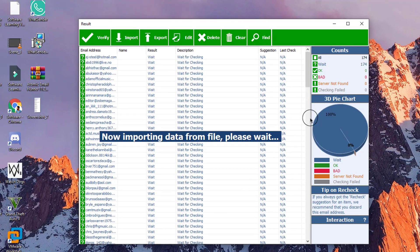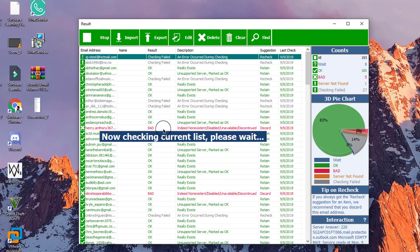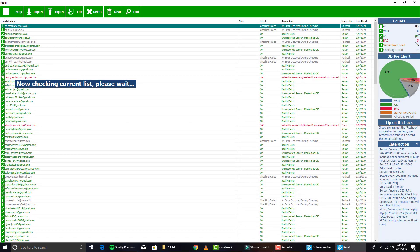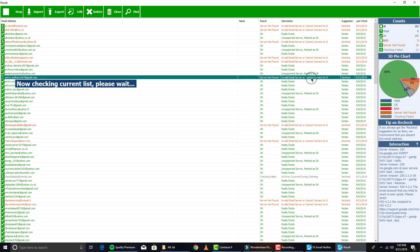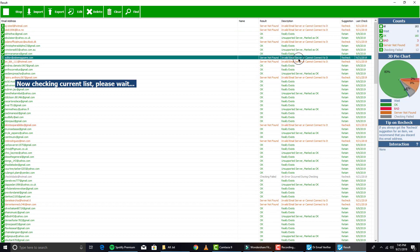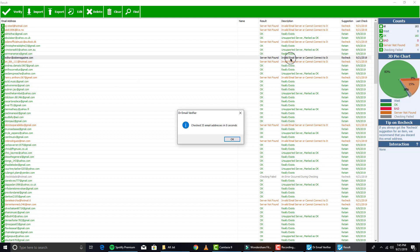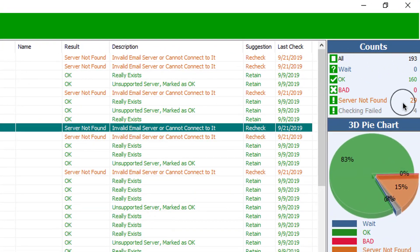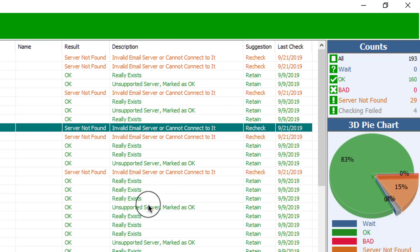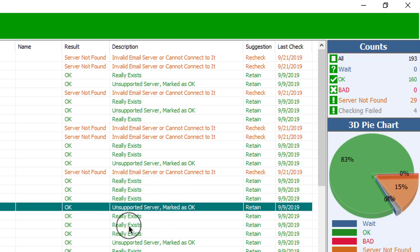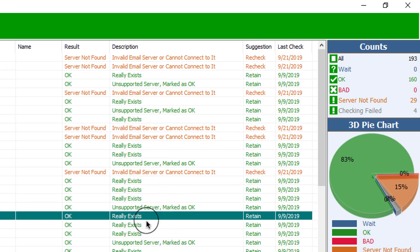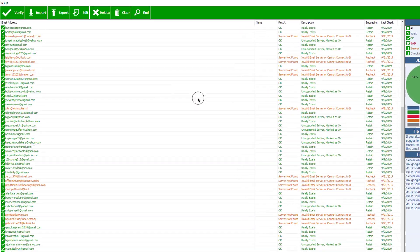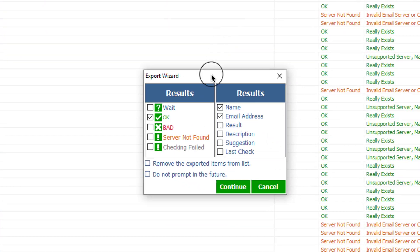Here you can see it's verifying for me. The 'bad' means it's invalid email or there's a server problem, server not found - 29 and 160. 'Okay' means it really exists, so here you can see it really exists. Now click on export.